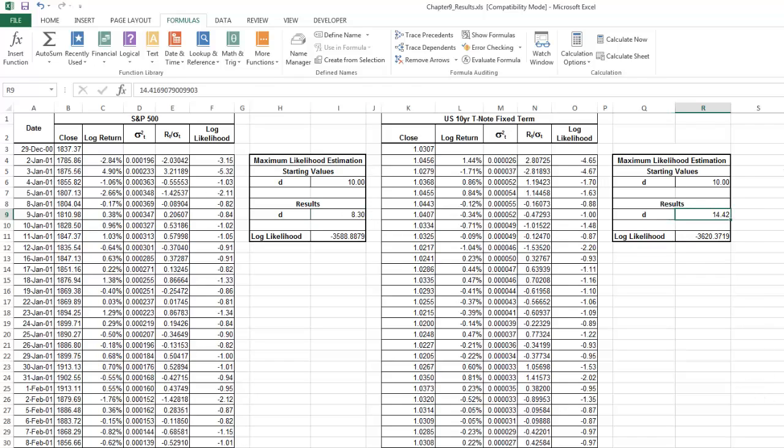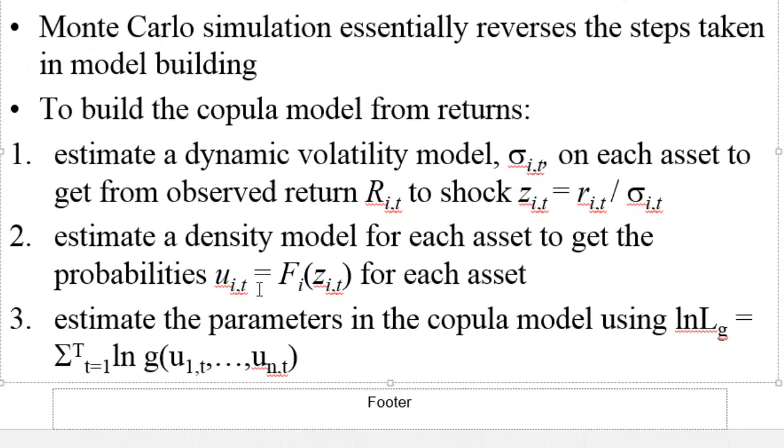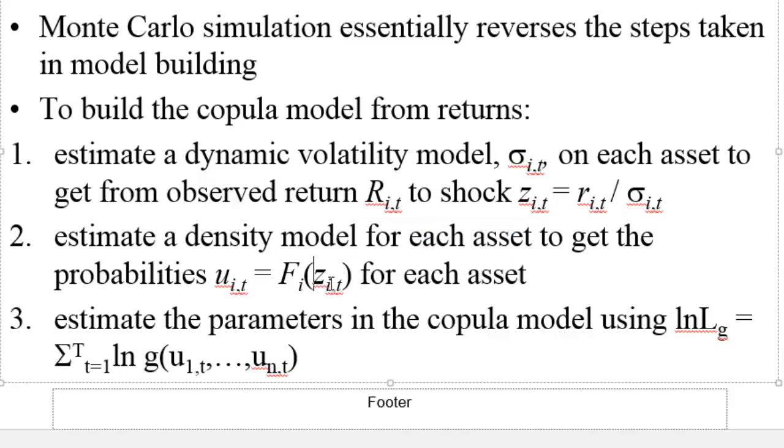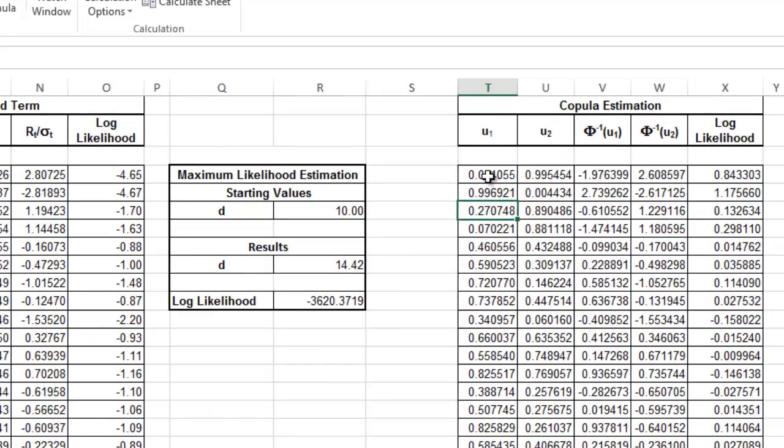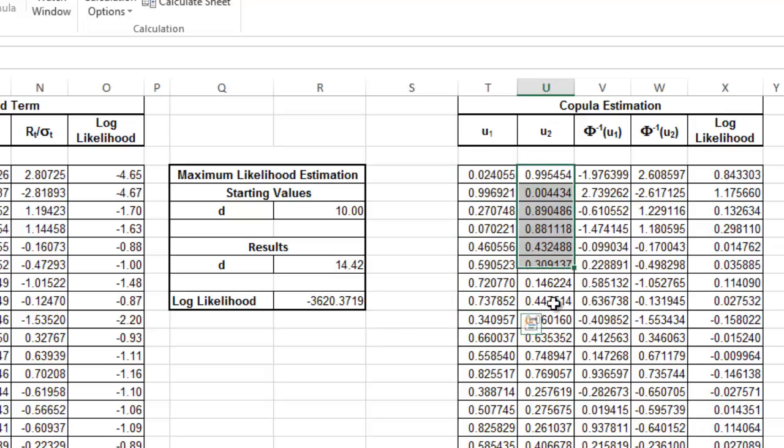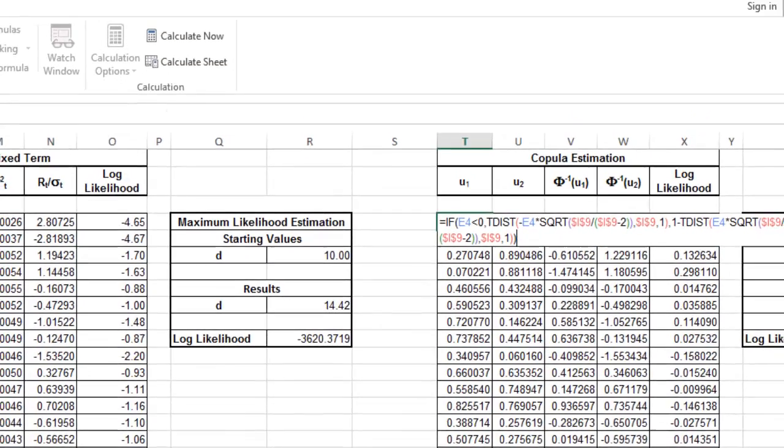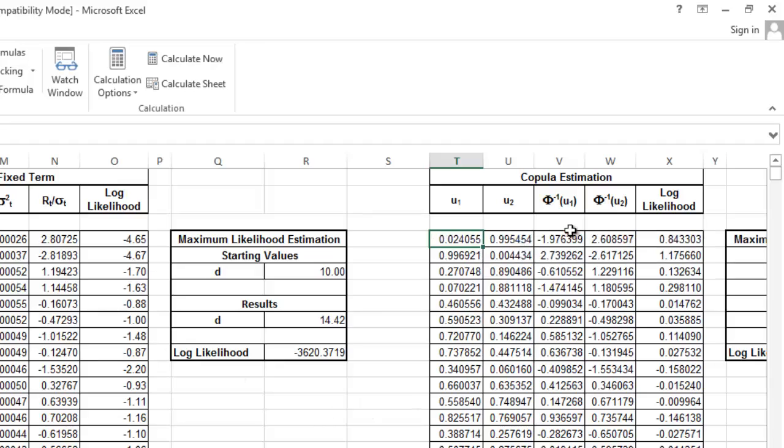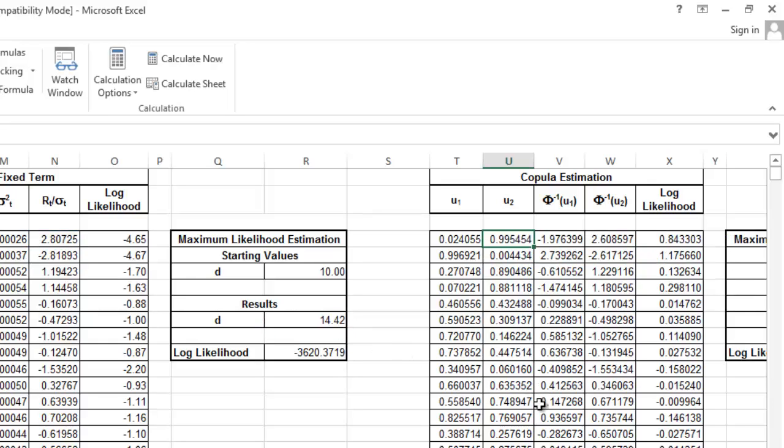Once we fit a distribution into these returns, this one is going to be with 8.3 degrees of freedom and the one from Treasury note is going to be 14 degrees of freedom. Then we're going to get the U's. The U is basically—we're going to evaluate in the CDF, cumulative distribution function, each one of the Zi's. And we're going to get the U's. This U1 corresponds to the standardized return evaluated at the distribution with 8.3 degrees of freedom. Same thing goes for U2, but now this one is going to be with 14.4 degrees of freedom.